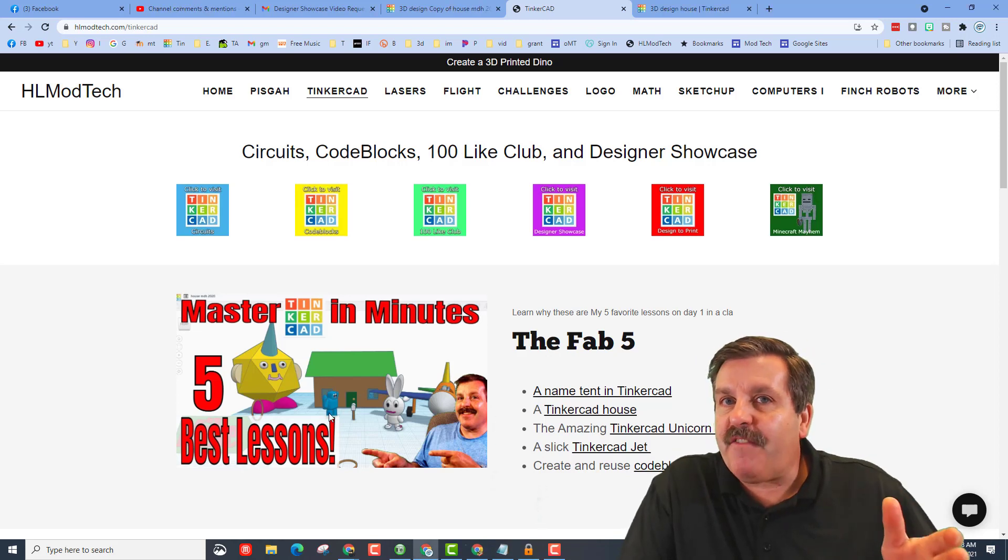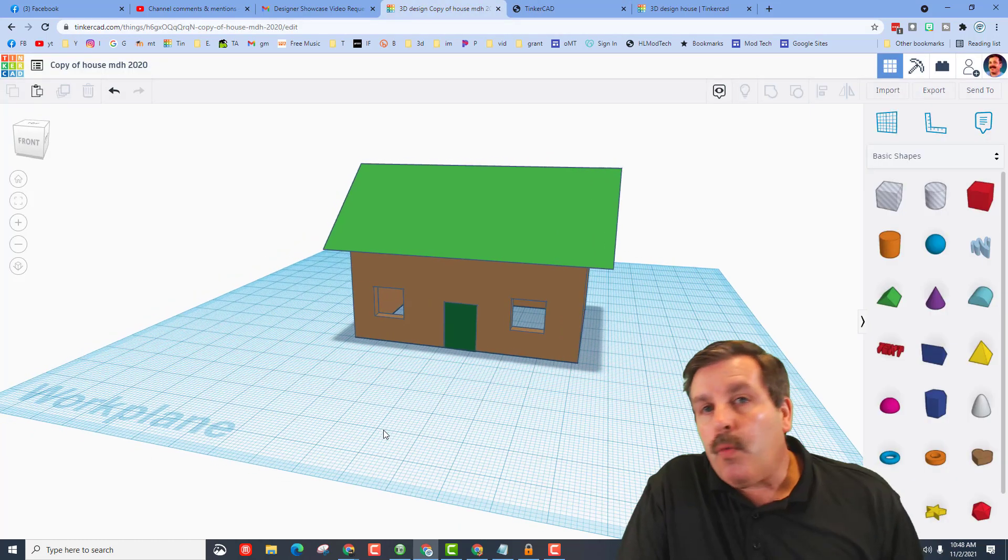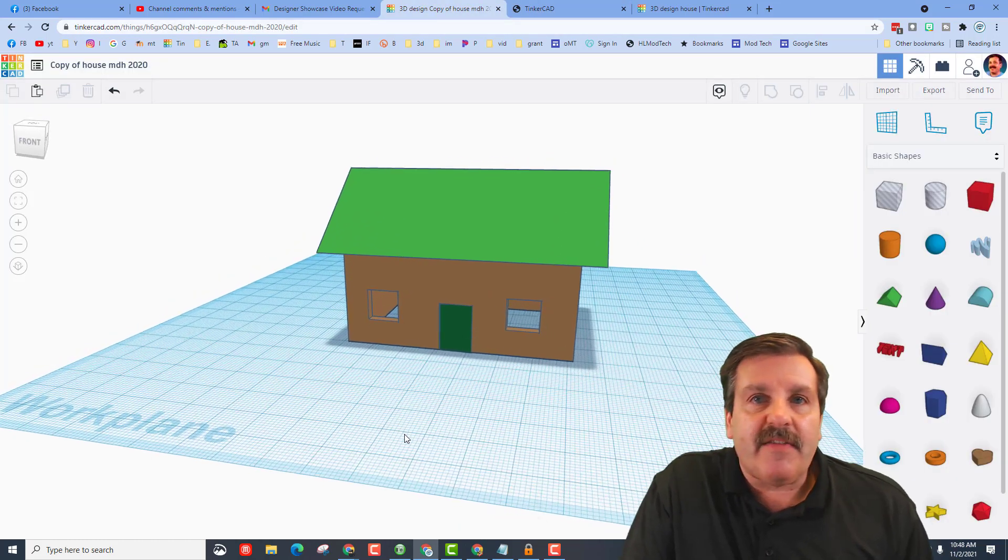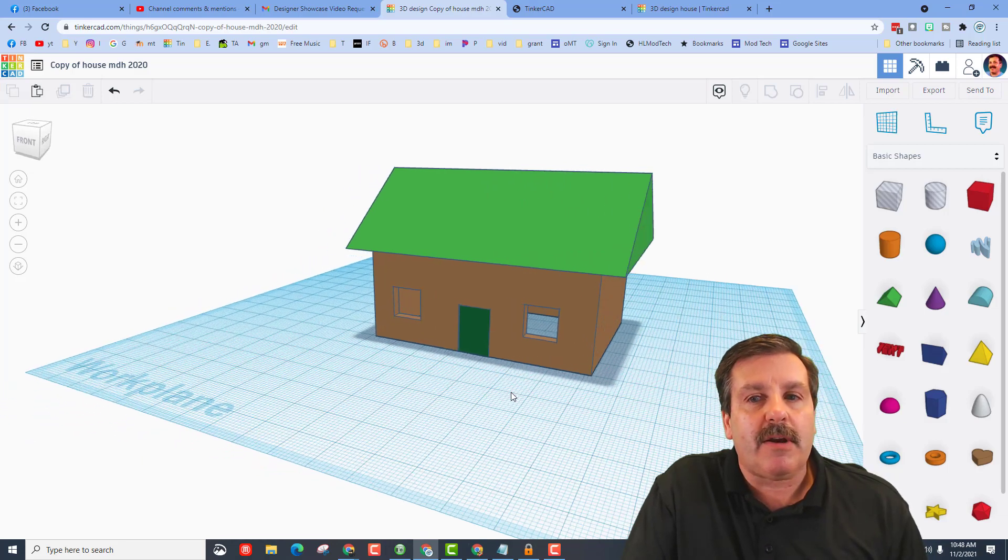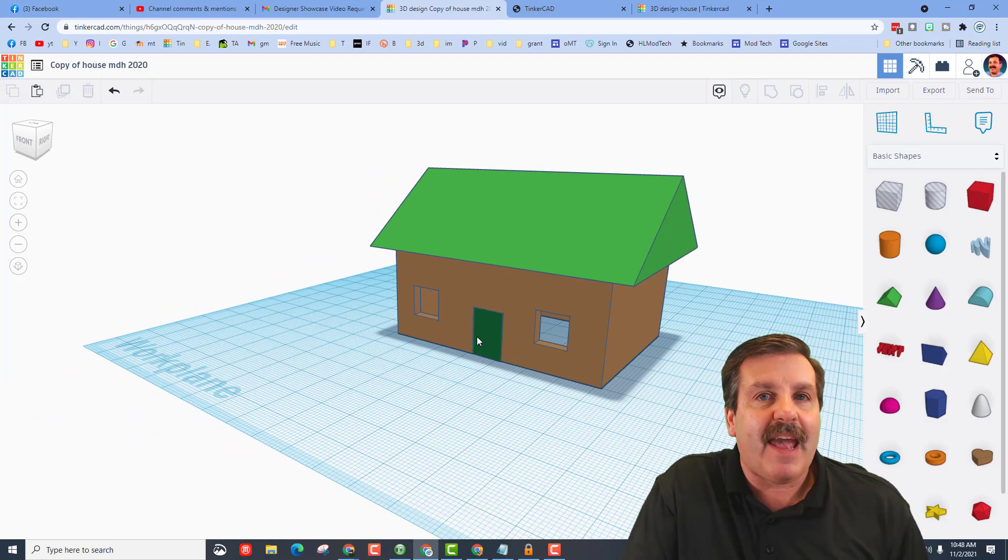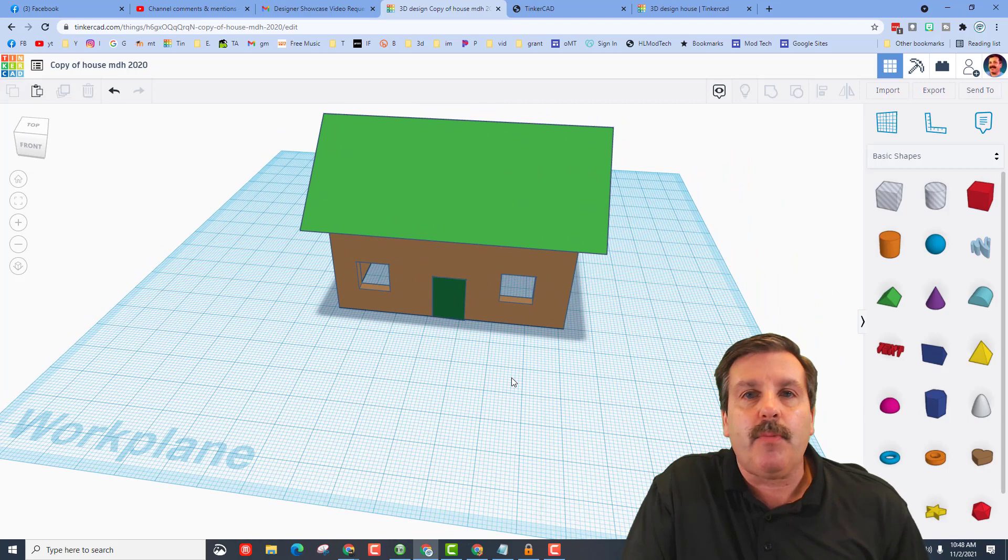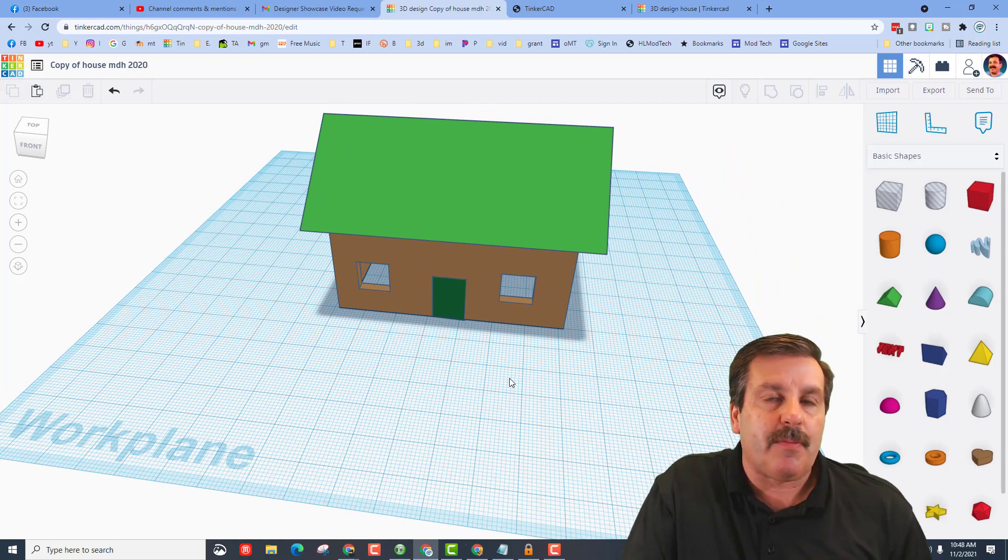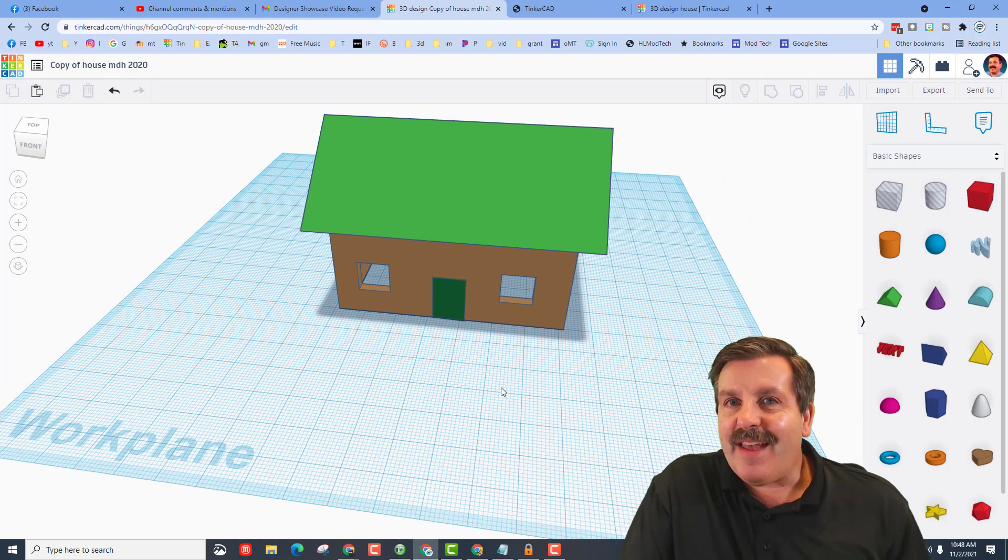So everybody, one of my favorite first lessons with students is a Tinkercad house. I've got all the basic steps. When you build it, it'll give you a lot of basic skills. You'll learn how to cut out windows, cut out a door, fill it in, and add a roof. It's simple, but it also gets you the basics, and then you turn in a screenshot.